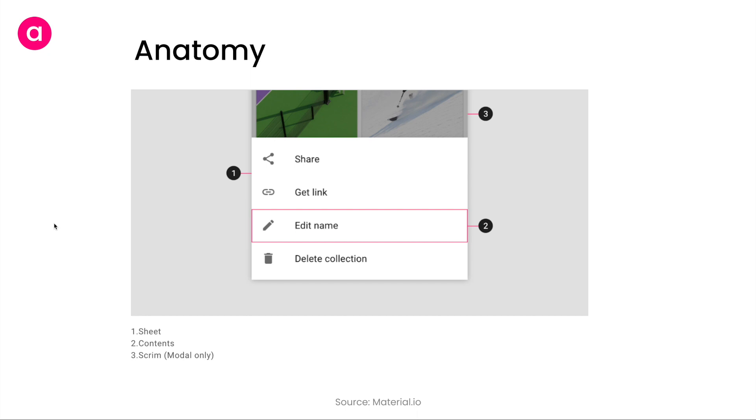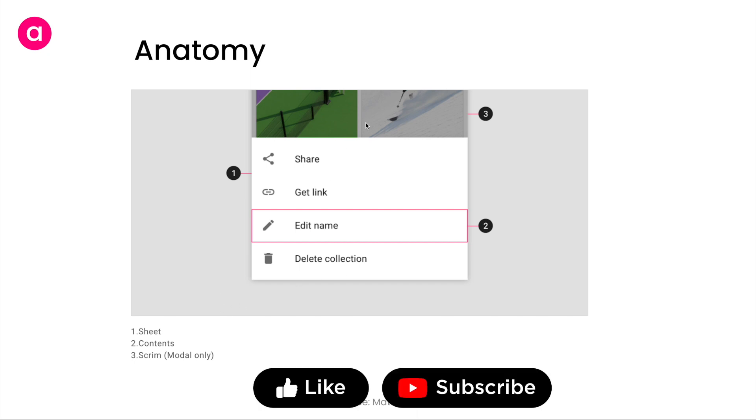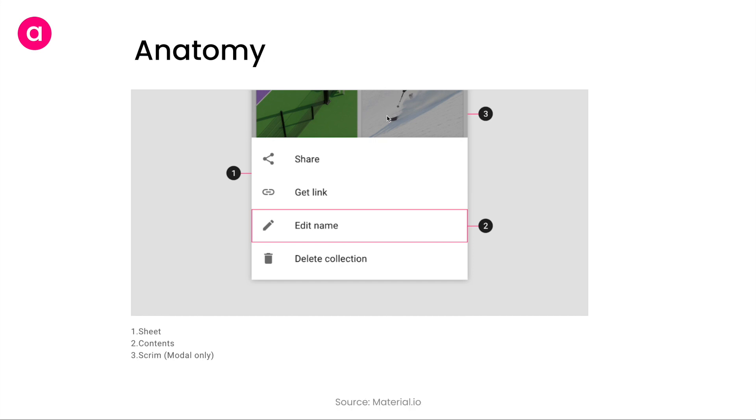Apart from principles, we have a general anatomy of a bottom sheet. A bottom sheet typically contains three elements. The first one is the sheet itself. The second is the content—basically the get link, share, edit, name—all these are the content present on the sheet. And the third is called scrim or an overlay. The scrim depends on whether the bottom sheet is modal or not. Scrim is optional, but one and two are the main parts of the anatomy.